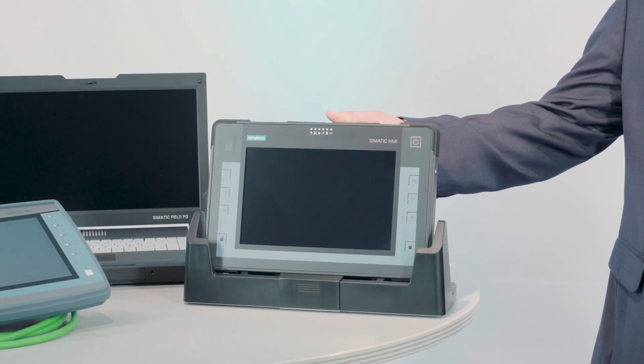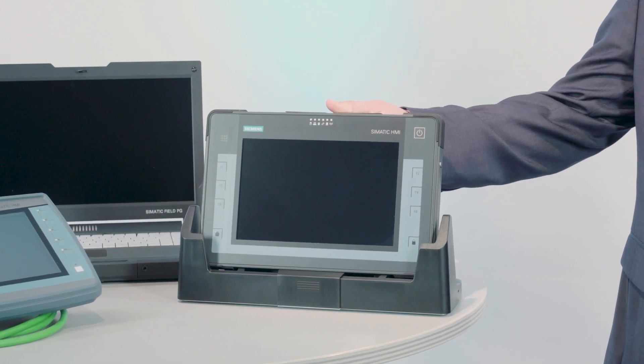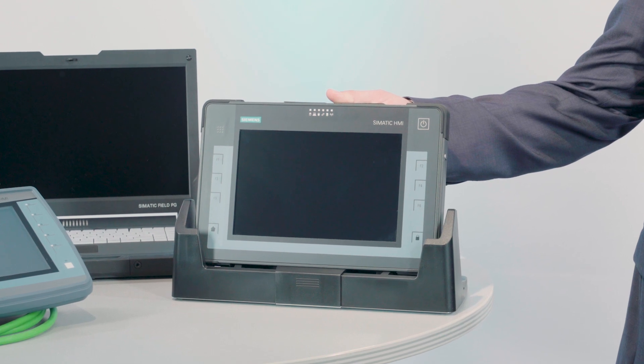The SIMATIC ITP-1000 is the latest product from Siemens in the area of mobile computing. Specially developed for rugged environments,